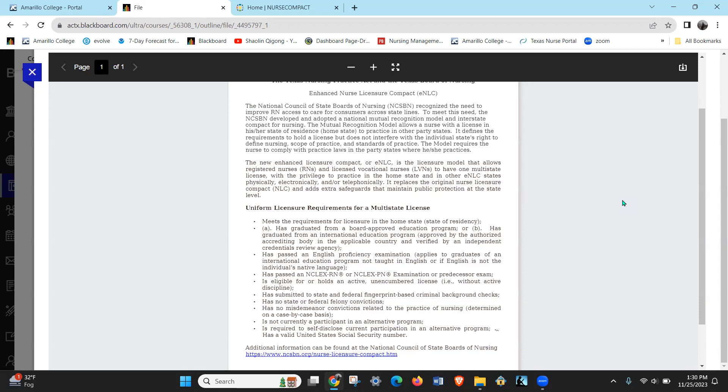If I moved to New Mexico then my primary residence is in New Mexico, then I would need a New Mexico license. So if I live in Texas though and Texas is my primary state of residence, I have my Texas license.